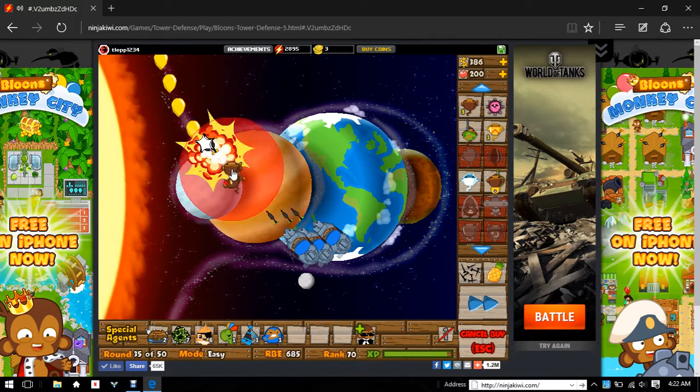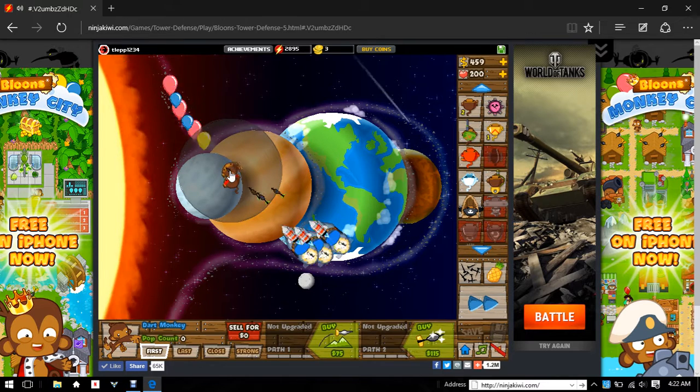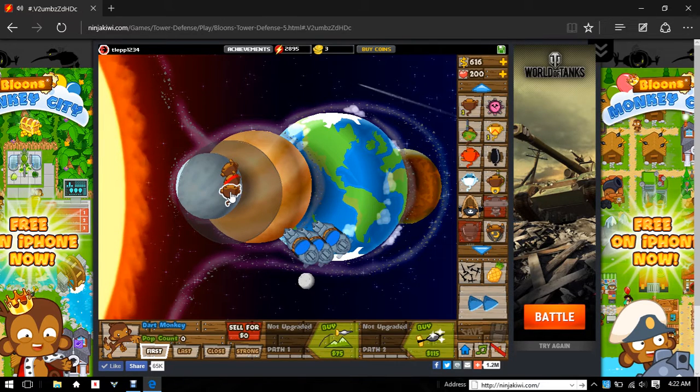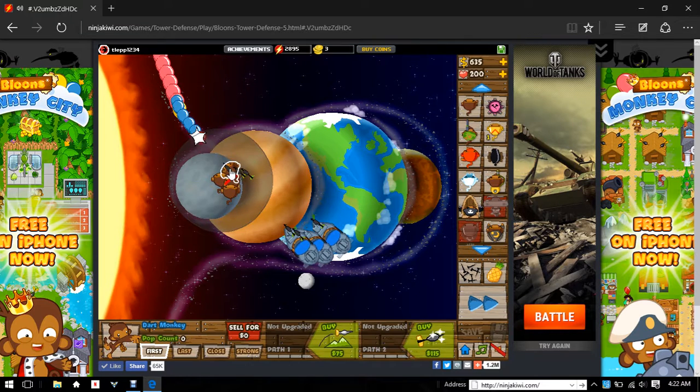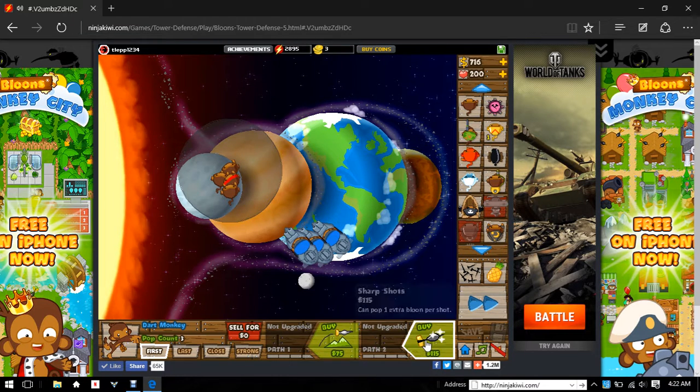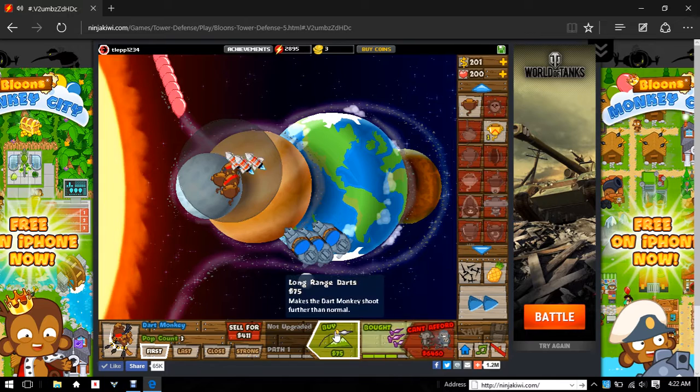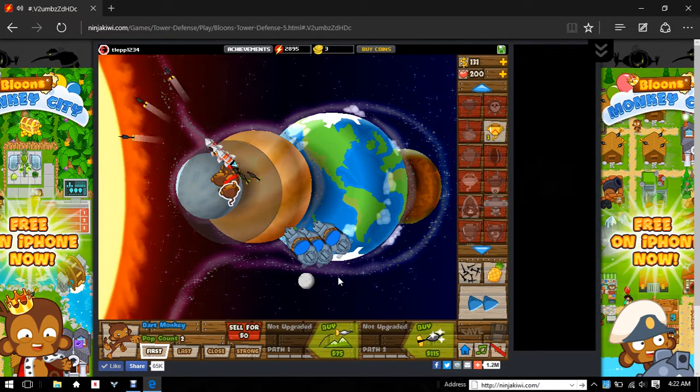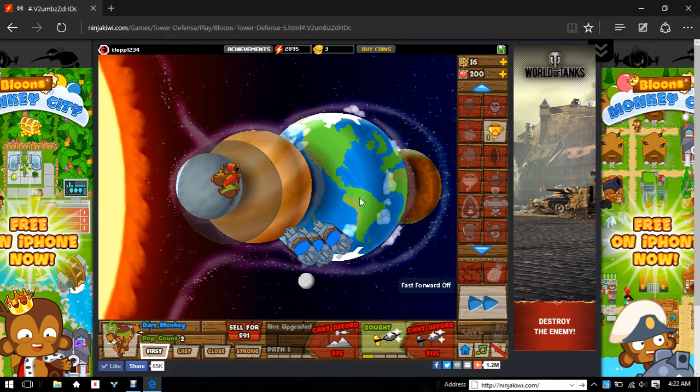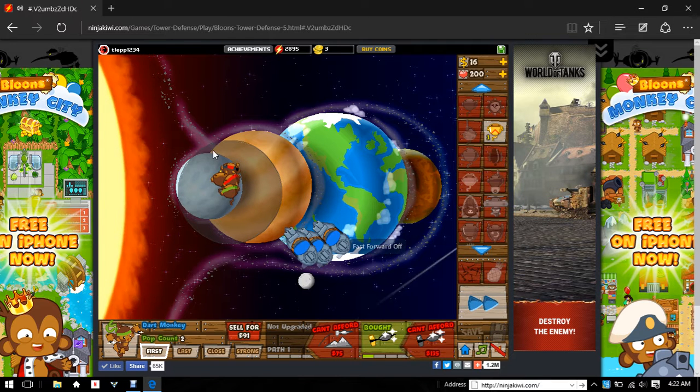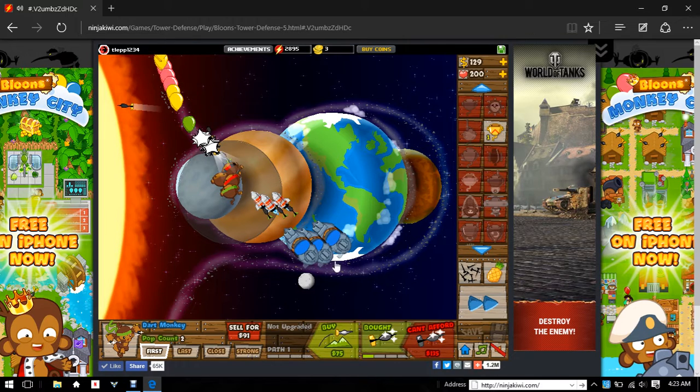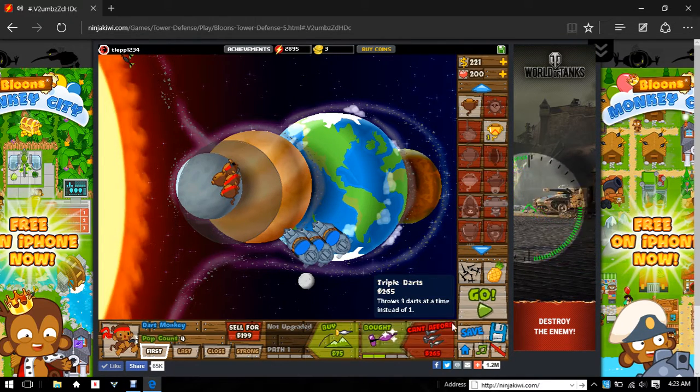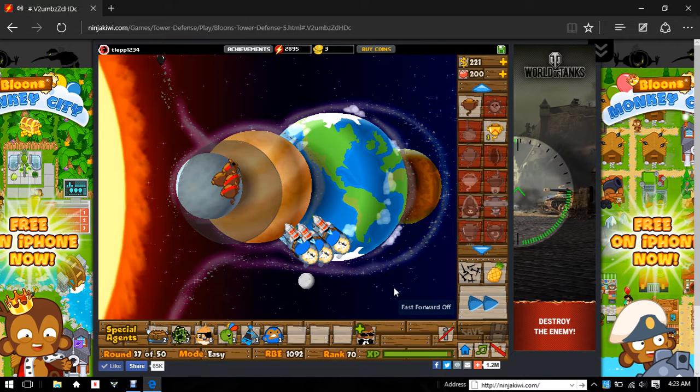Free dart monkeys! I'm surprised my game isn't lagging that much right now. I have no money. Come on. There we go, that's a decent amount of money. Next wave.